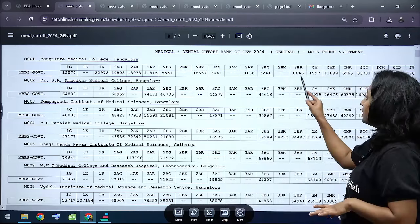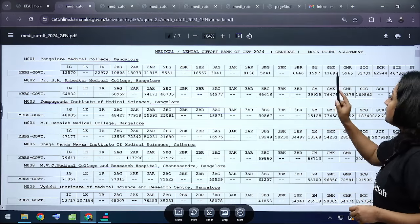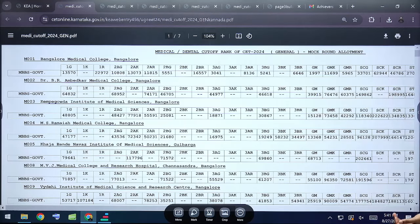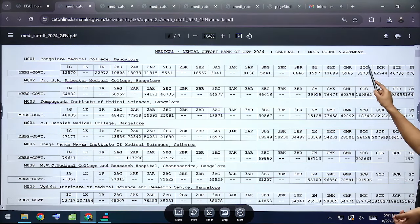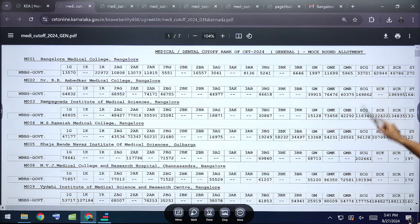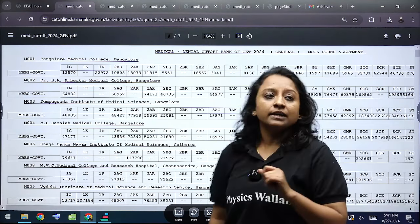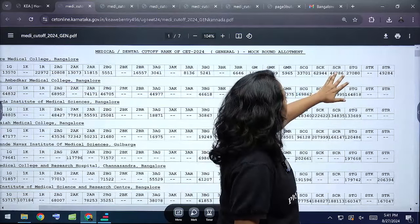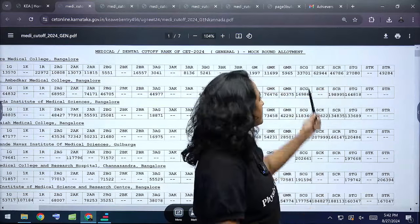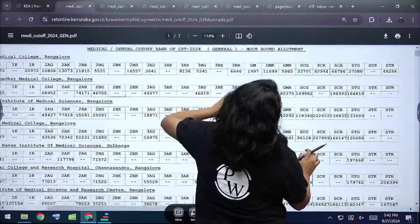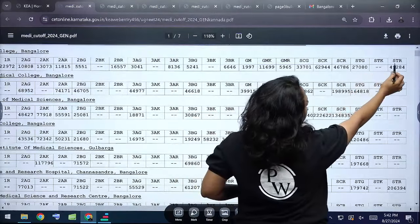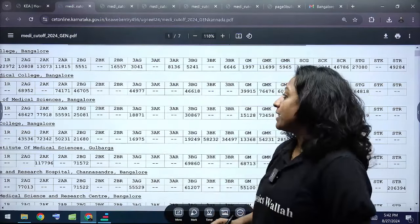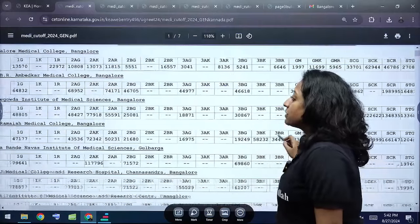Continuing Bangalore Medical College cutoffs: Category 3B General cutoff is 6,646. General Merit is 1,997; General Merit Kannada Medium is 11,699; General Merit Rural is 5,965. Schedule Caste General is 33,701; SC Kannada Medium is 62,944; SC Rural is 46,786. Schedule Tribe General is 27,080; ST Rural is 49,284. These are the category-wise cutoffs for Bangalore Medical College.